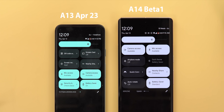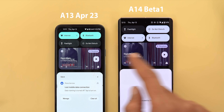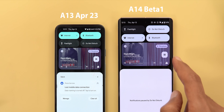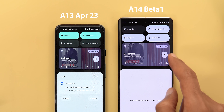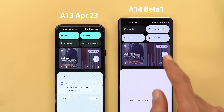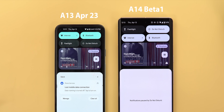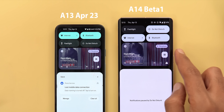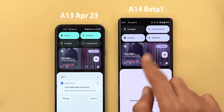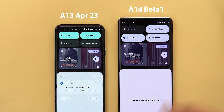The media controls got a lot of changes. There's a new animation when you interact with the buttons on the media card, which isn't present on the stable version. When you stop interacting, it keeps animating for a few seconds before stopping on its own.